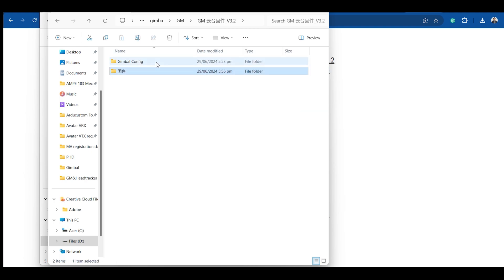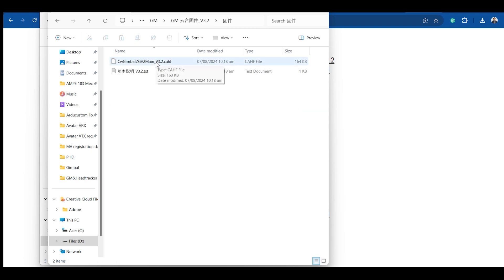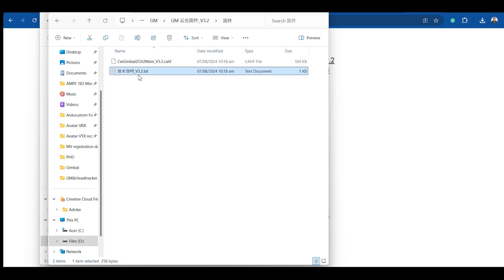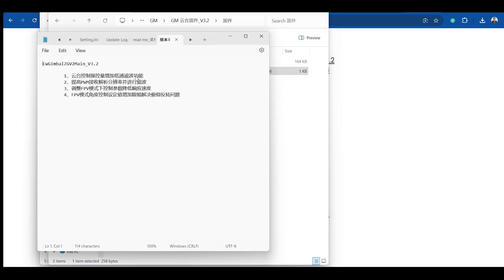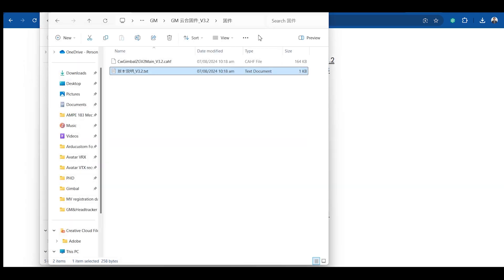And now they have here the firmware, the version 3.2 file. This is the change log. I think this is in Chinese. You have to translate it later.